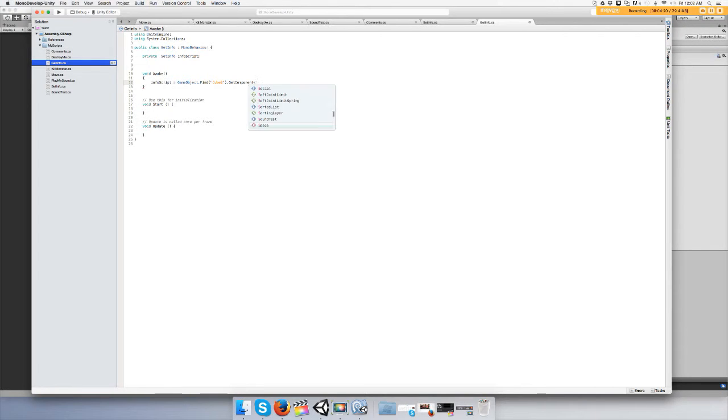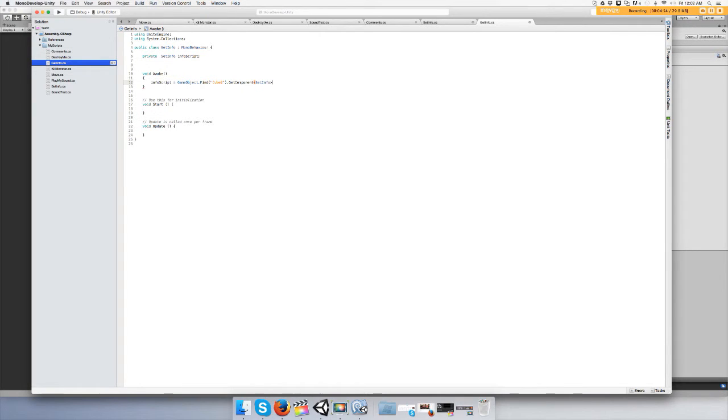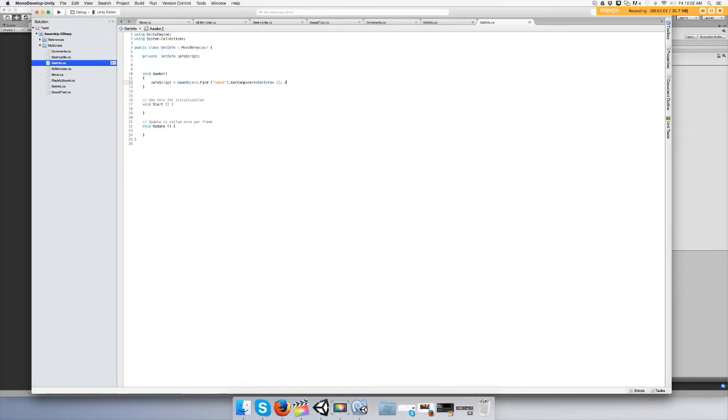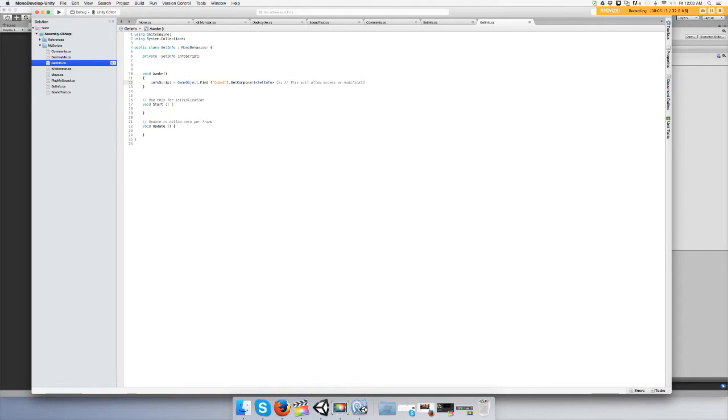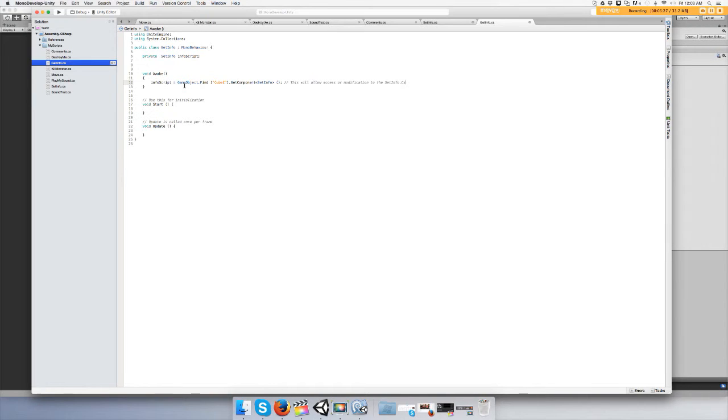I'm just going to type a comment: 'This will allow access or modification to the SetInfo.cs script.' Since now we did that, you can go to the start function. Let's make it simple.